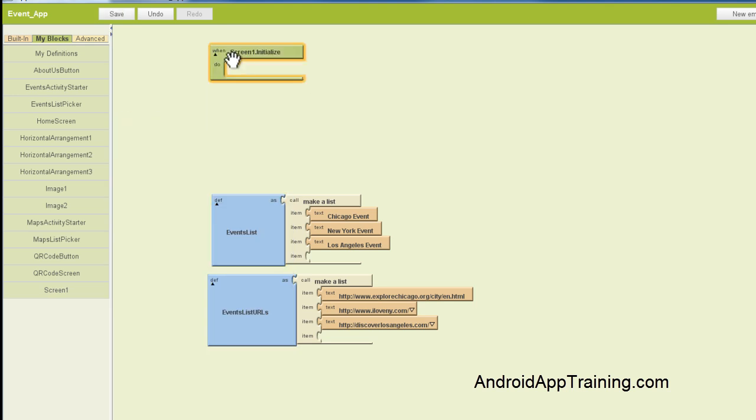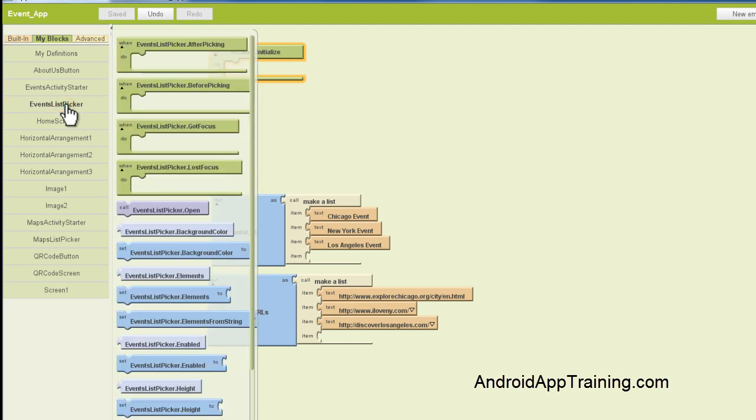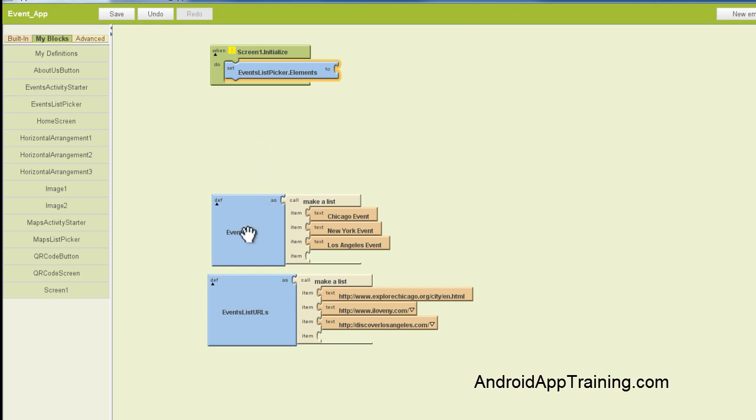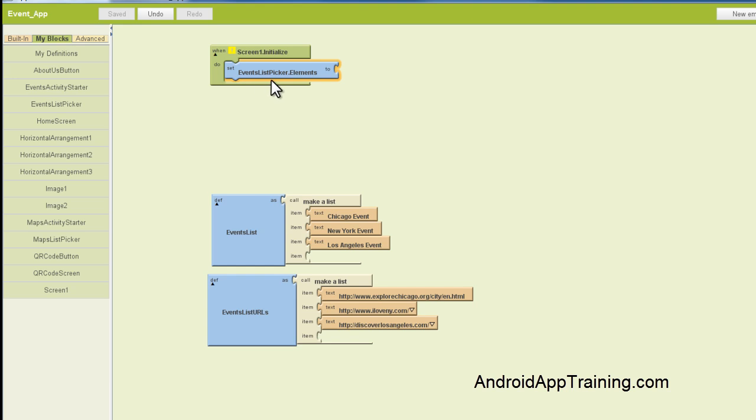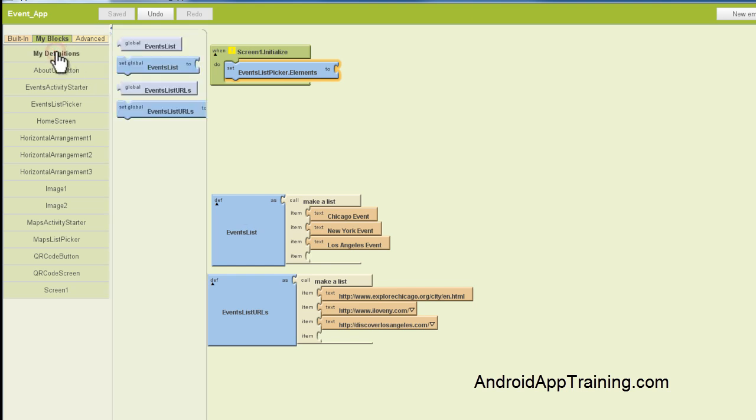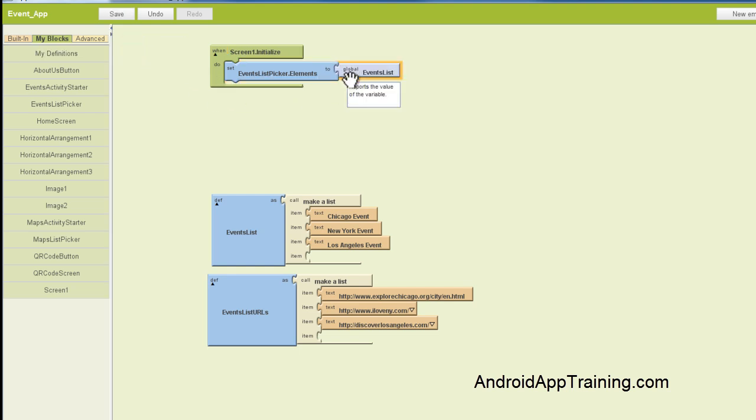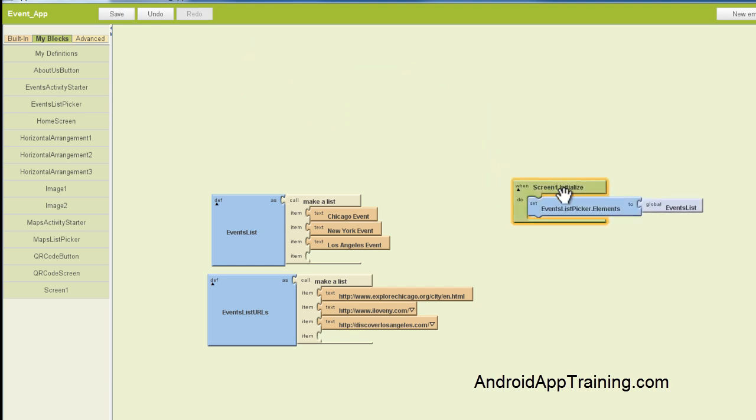Go and find your List Picker, which in this case is essentially a button, but we use the List Picker element, and we've got our Events List Picker here, which is what we're working with. And you want to find that List Picker.Elements, and you want to plug that in there. And then you want to go find your Events List here, or whatever you've named your Initial List, not your URL List, your Initial List, and you want to plug that in right here. So when the Screen 1 initializes, it's essentially getting this Events List Picker ready to rock. We created these as definitions, so under the My Blocks tab, you'll find them in the My Definitions area. So we've got our Screen 1 initialized ready to go.